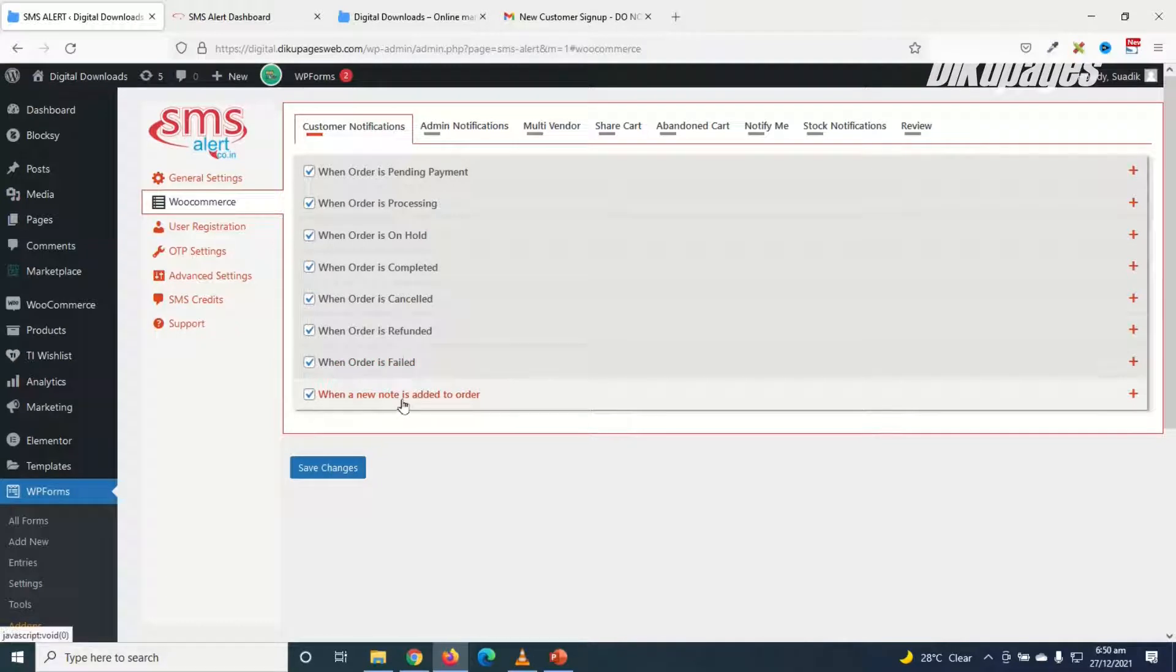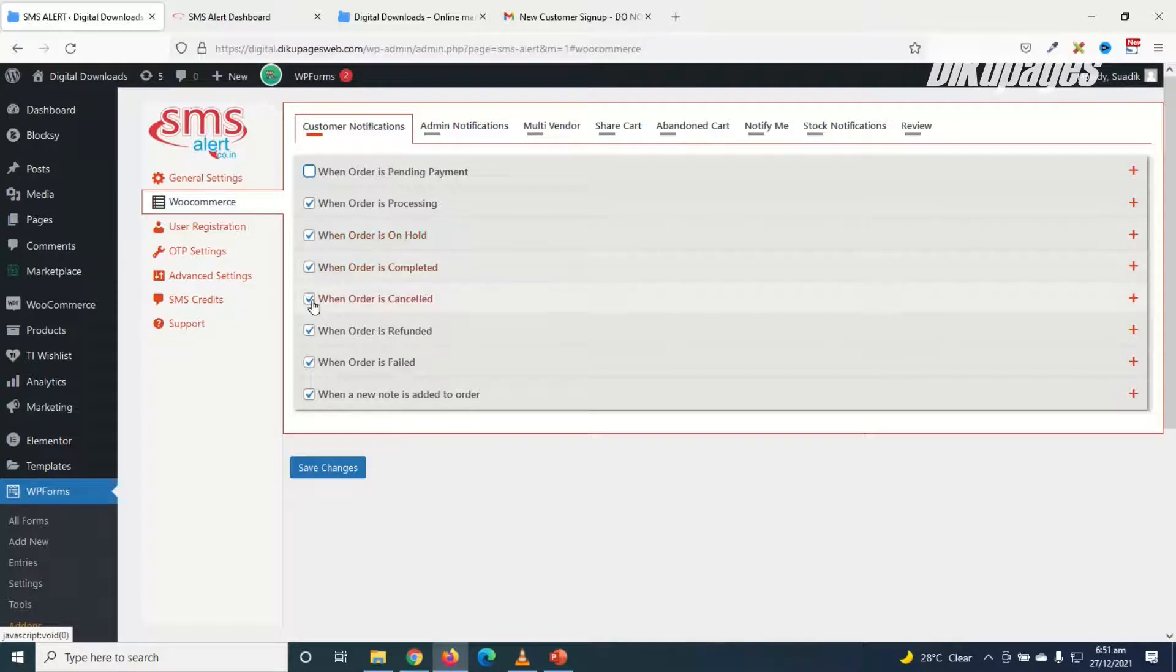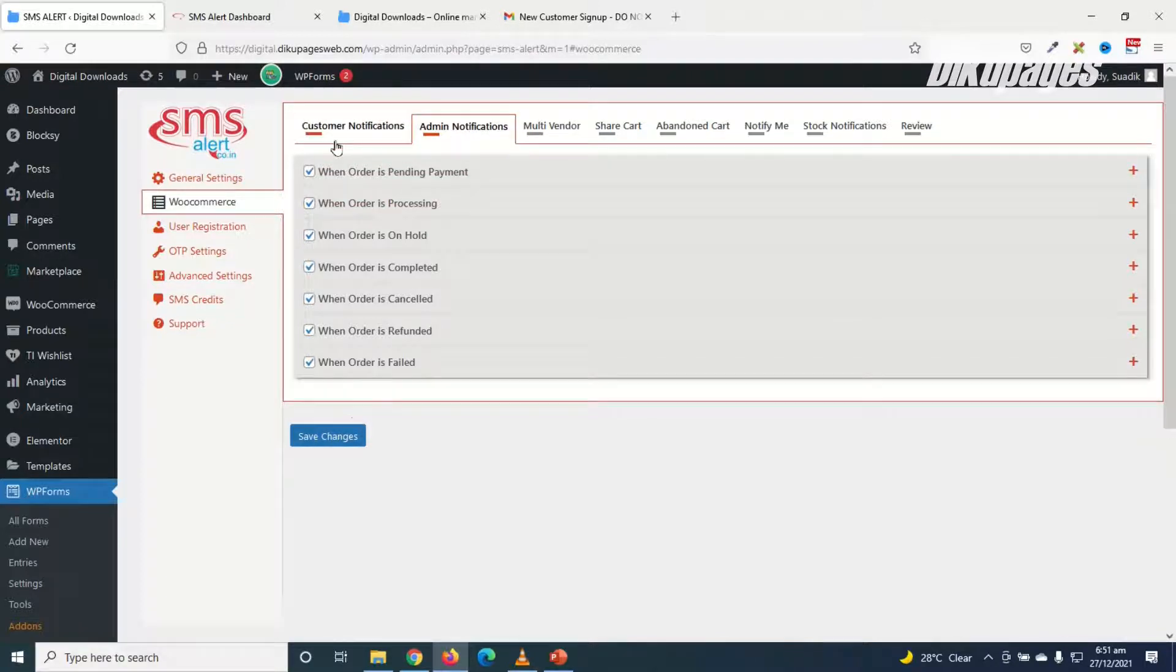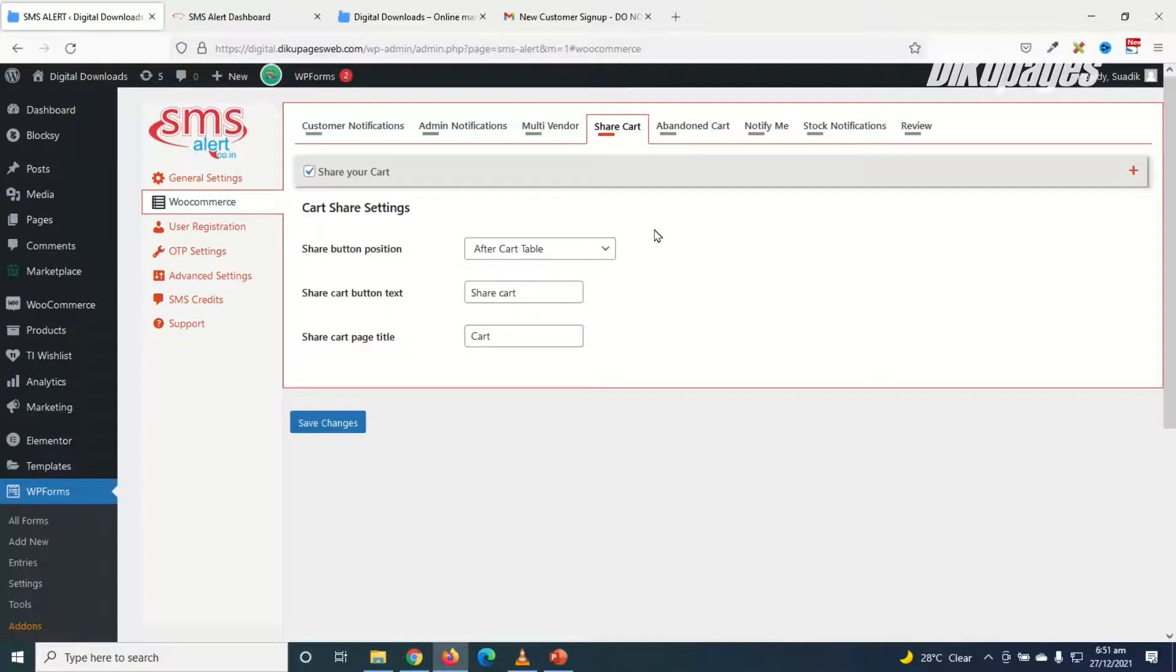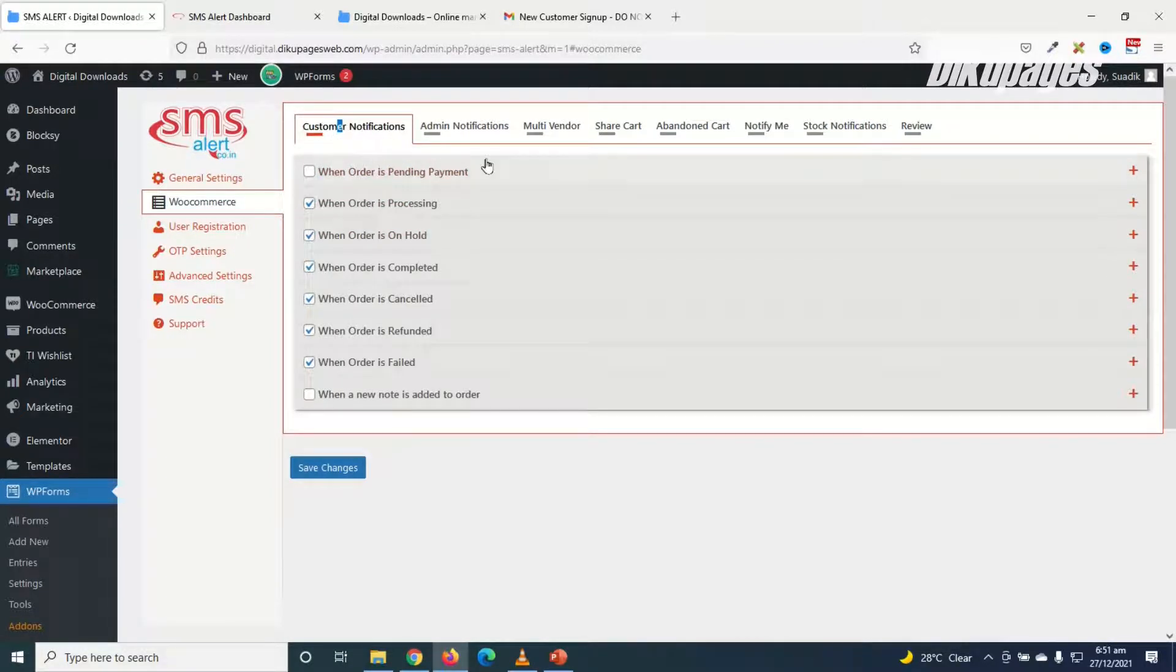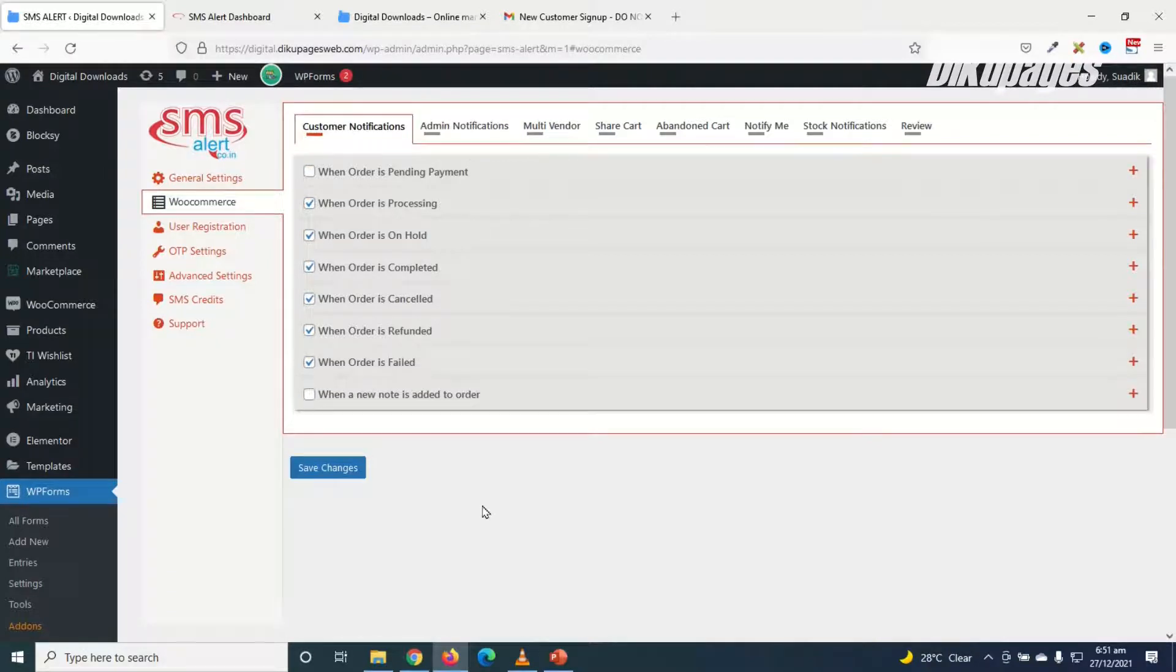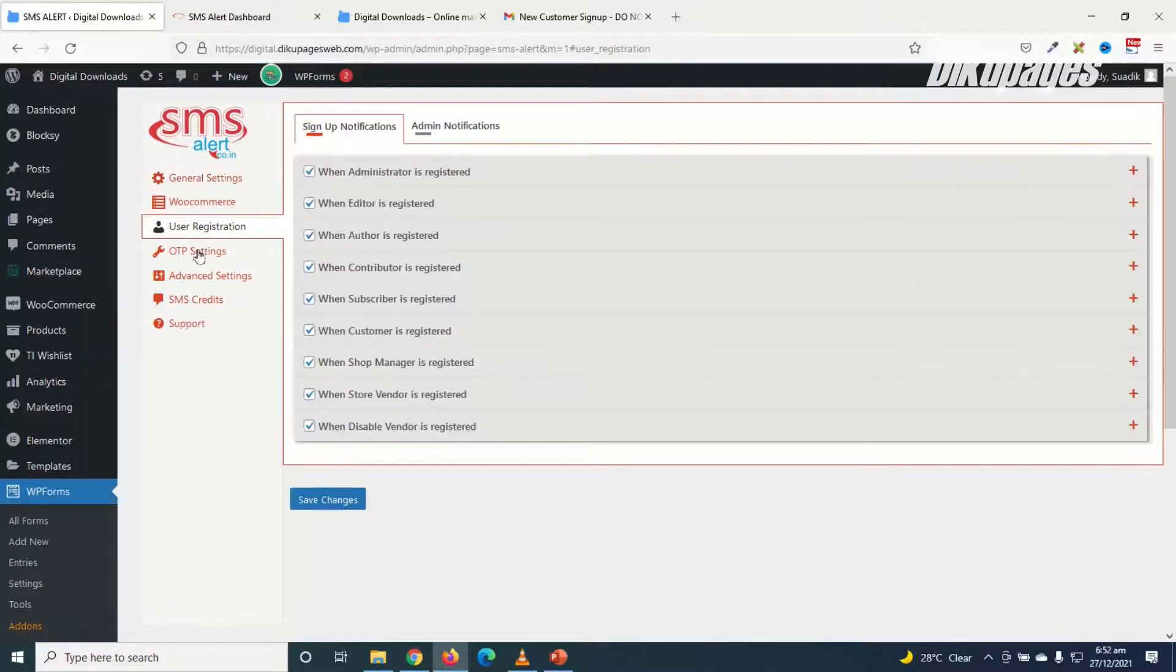But I'm not going to use all this, so I'll go ahead and uncheck this. Okay, when order is processing I'll need that, and then I'll uncheck this as well. Admin notifications I'll leave everything checked. Multi-vendor, share cart, abandoned cart, okay. So these are the various settings I want to do. I just want to concentrate on the customer notifications and admin notifications, then I go ahead and save the changes.